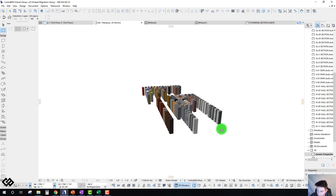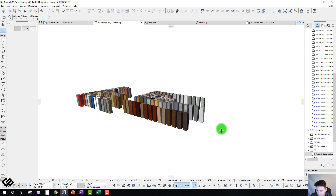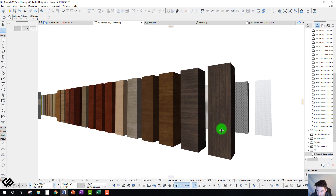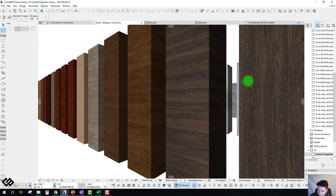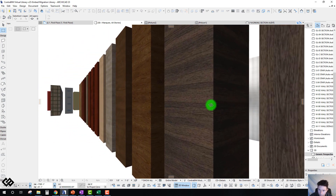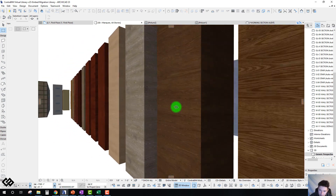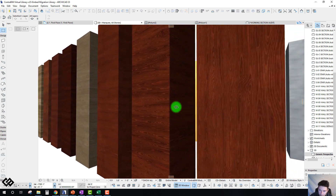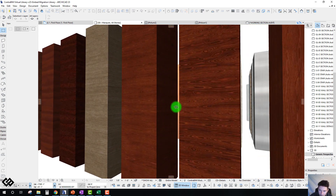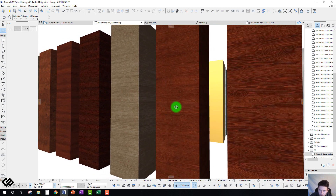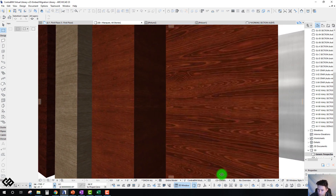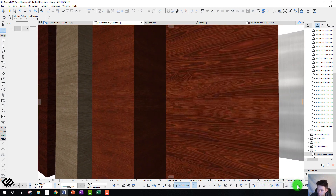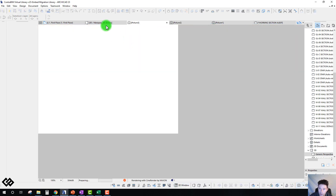One thing — these wood textures have obviously been vastly improved. Let's snap one rendering here and let that run.